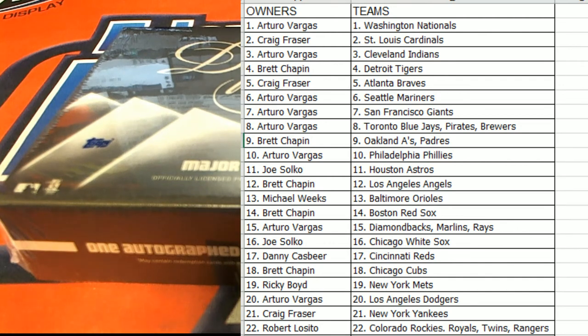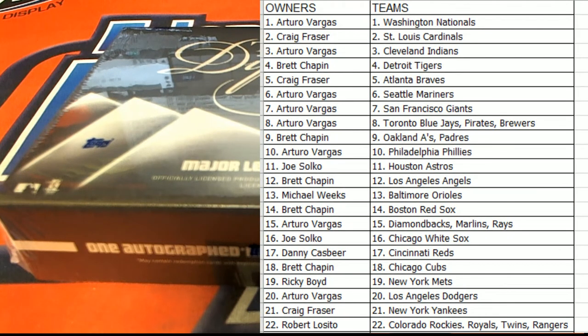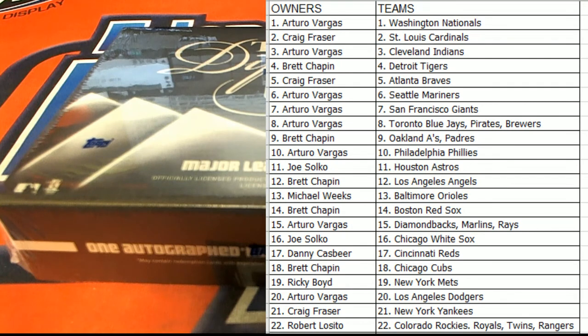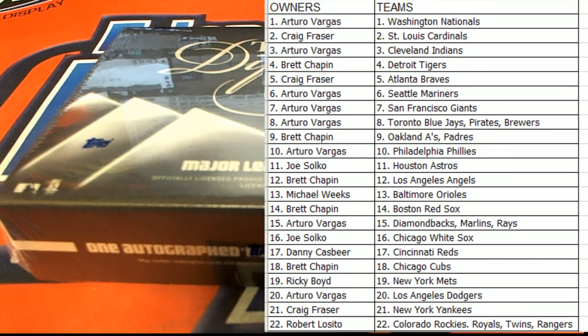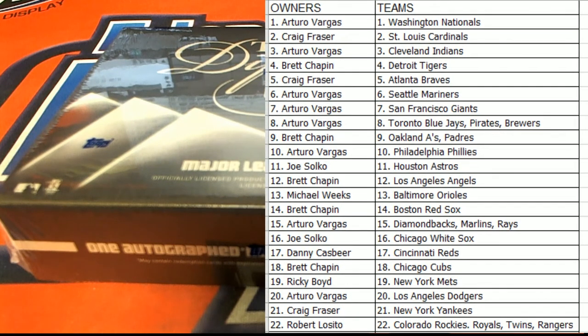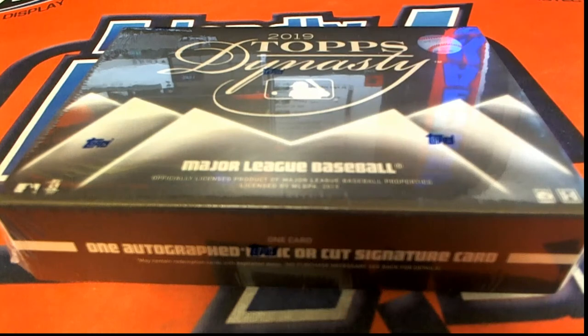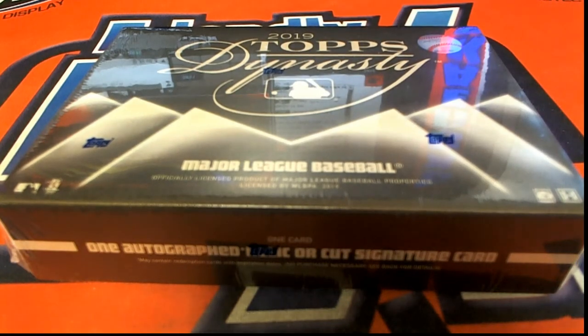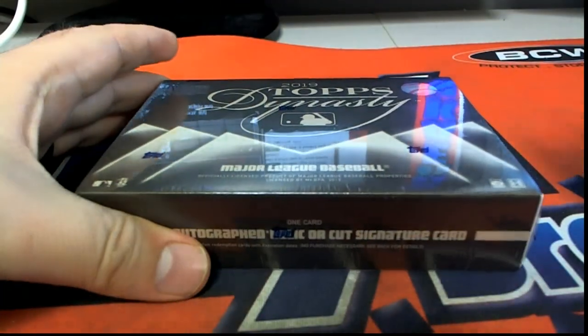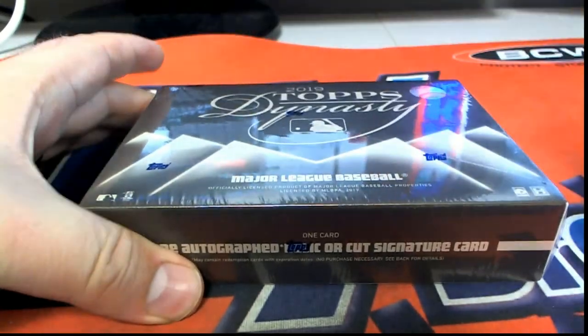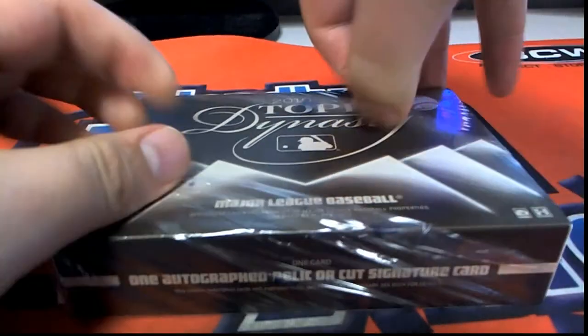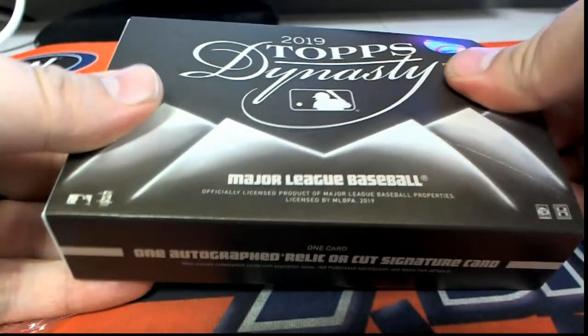Oh yeah. Here we go guys, let's see what we get, it could be explosive. Everybody call it, if you had to pick that one guy or that one team, who would you call in Dynasty baseball?